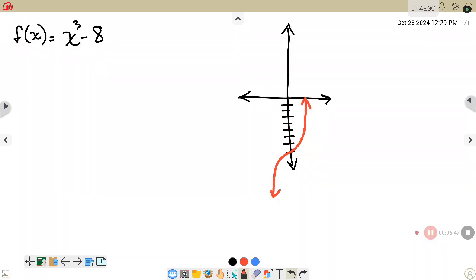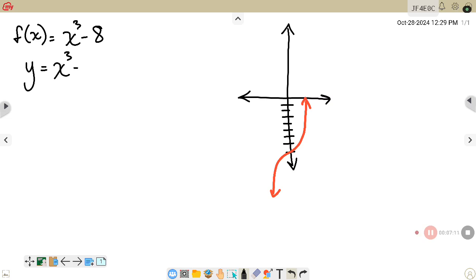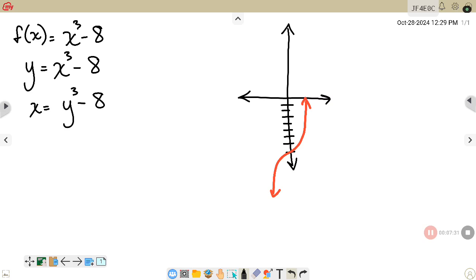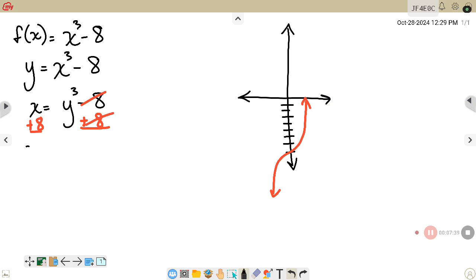On this next example, f(x) = x³ - 8. This is the cube graph shifted down 8, which would pass the horizontal line test. So I'll find the inverse following the three steps: change f(x) to y, giving y = x³ - 8. Then invert x and y: x = y³ - 8. Now add 8 to both sides, so x + 8 = y³.